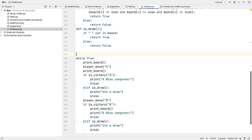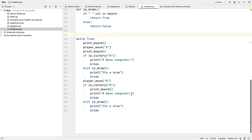Elif is draw, print it's a draw and break. So it says if is victory X, print X wins congrats. And that same thing I copied for player move also, but instead of X I made it O wins congrats. And elif draw will be same.